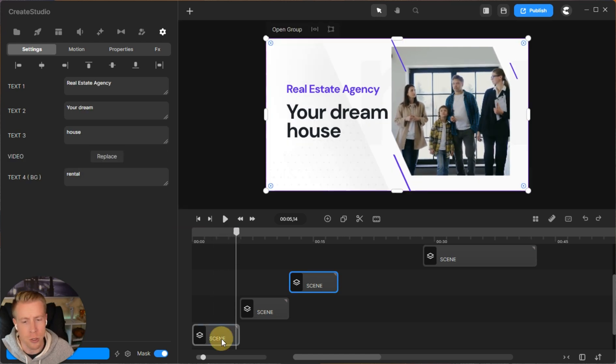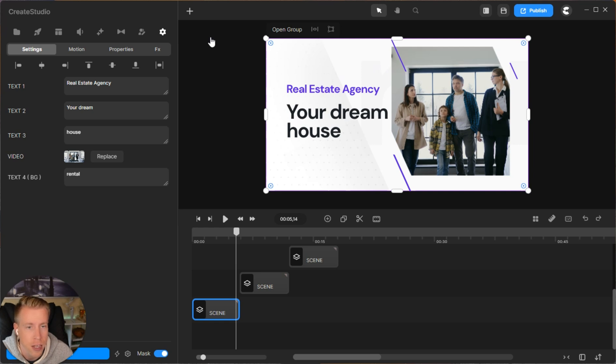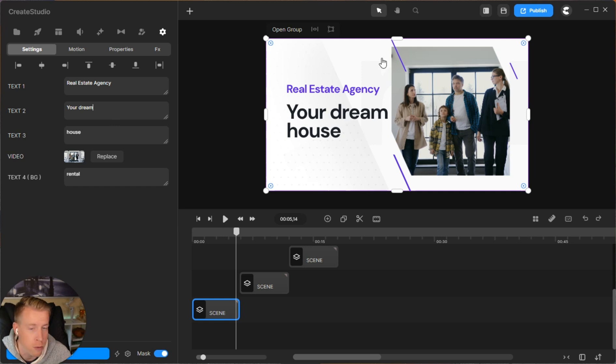All we have to do is click on the scene here, and then every feature you see, we can customize. It says Real Estate Agency. I can edit the text over here. Text number two, your dream house. You can replace the image, replace the colors. Create Studio allows you to customize every little feature when building animations. They have every kind of animation you can think of.